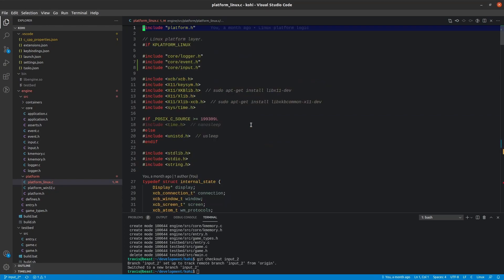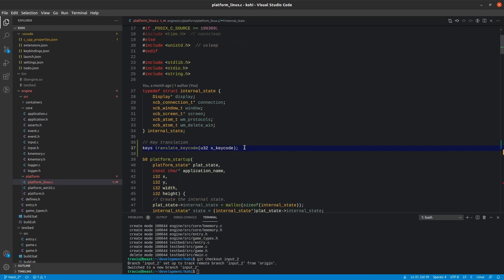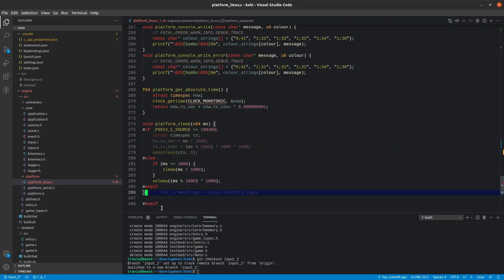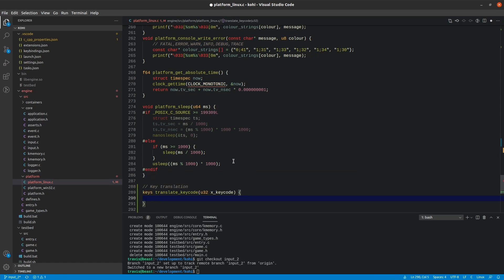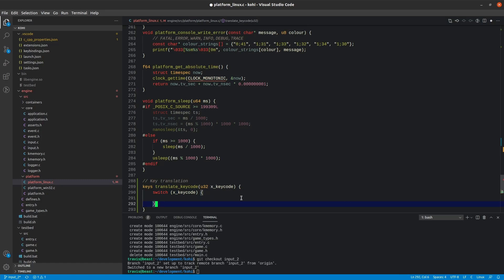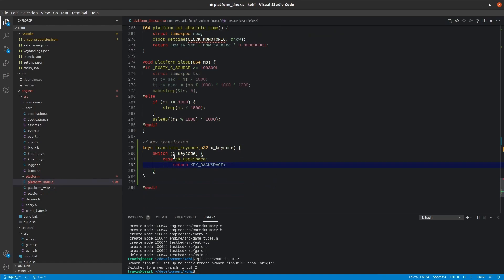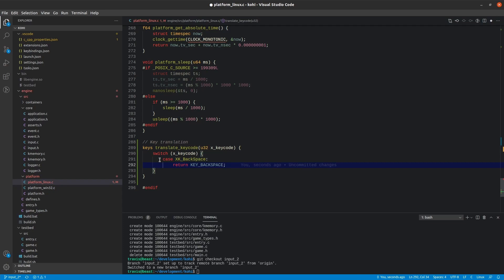First, we're going to go to the top of the file and forward declare translate_keycode right before our platform startup. Then I'll copy that and go to the bottom of the file, just before our closing endif, and put our function definition there. What this is going to do is take the X keycode and run it through a switch. Unfortunately, there's not really a cleaner way to do this — we take each one of the keycodes defined for the X window system, defined as XK underscore and then the key name, and return our known keyboard key type. Because it's a switch statement, it is actually pretty quick to evaluate.